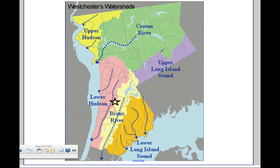If you look at Westchester County in more detail, it has several watersheds. Elmsford sits right here, and we are separated between the Bronx River's watershed — that river flows out this way to Long Island Sound — and streams like the Sawmill River, which feed out to the Hudson River.